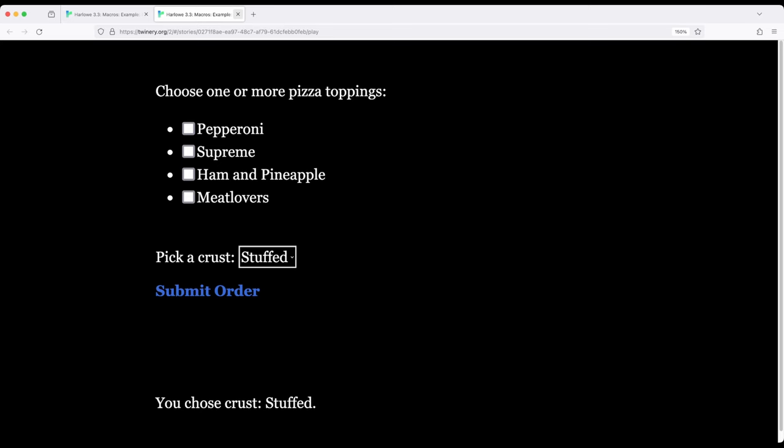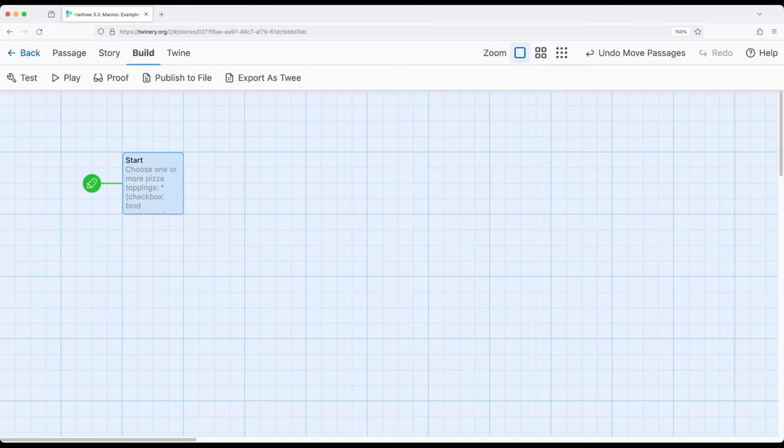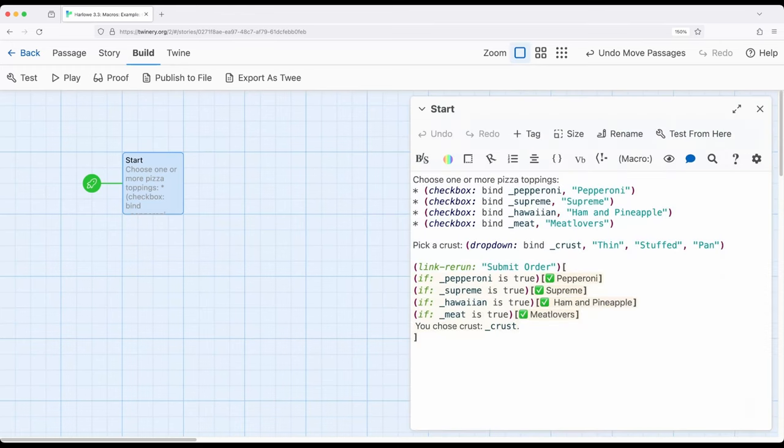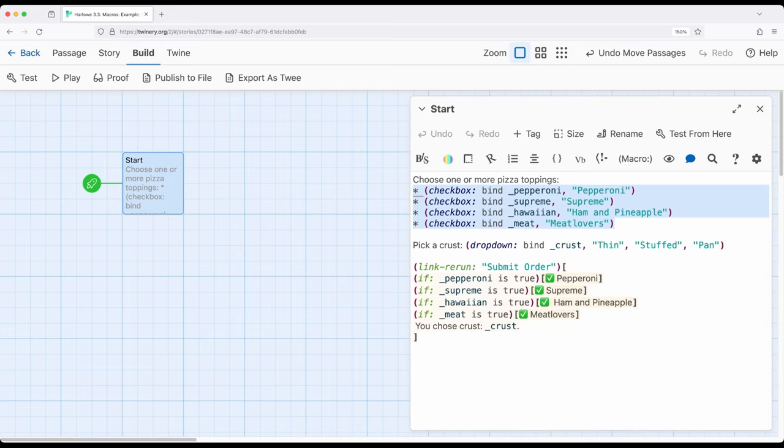So coming back over here and just reviewing, notice for anything we can phrase as a yes or no question, or a true false question. Do you want pepperoni or not? Do you want supreme or not? That is something we would use the checkbox macro for.